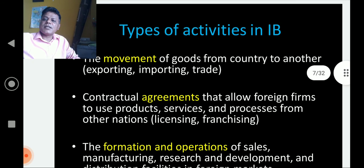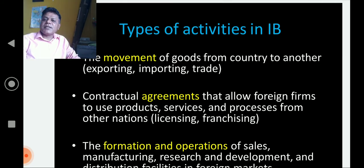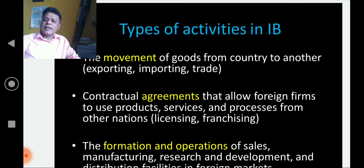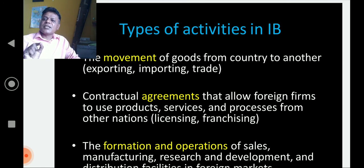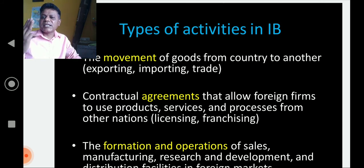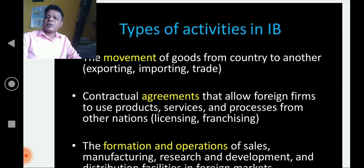We shall now have brief information about the types of activities involved in international business. There are a large number of activities, broadly classified into three types: one, the movement of goods and services; two, contractual agreements; and three, the formation and operation of companies. These three types of activities are what we come across in international business.